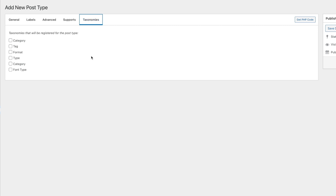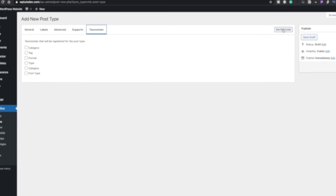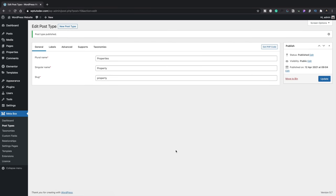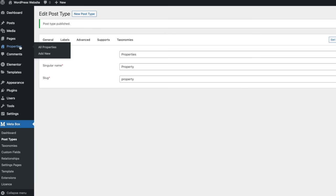Under taxonomies, at the moment only the default WordPress ones are listed. If you had WooCommerce installed you'd see extra options. Once we create taxonomies a little later they'll also appear here. If you don't want to use a page builder you can grab the PHP code to drop into your functions.php file. Otherwise we're going to simply hit Publish because we're using this with Elementor Pro. There's our custom post type — you can see a new entry called Properties on the left-hand side with all properties and add new.